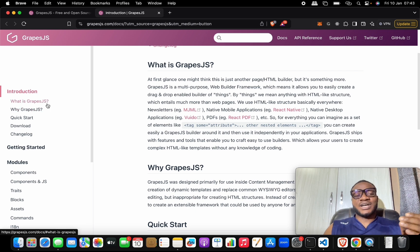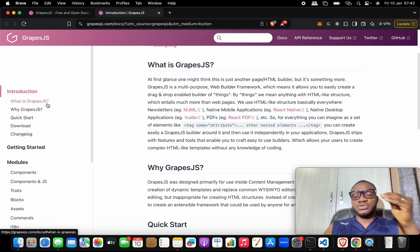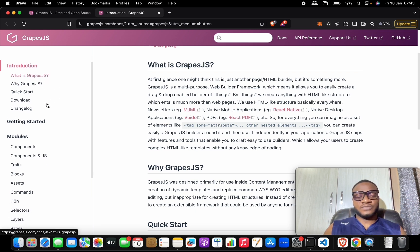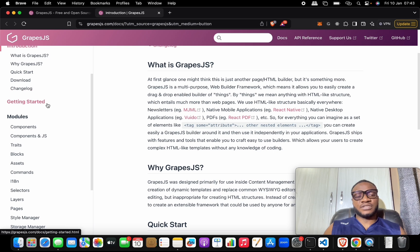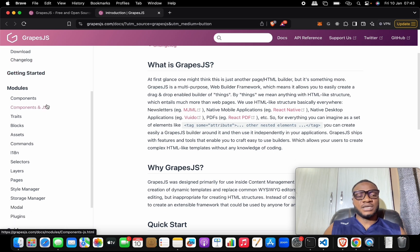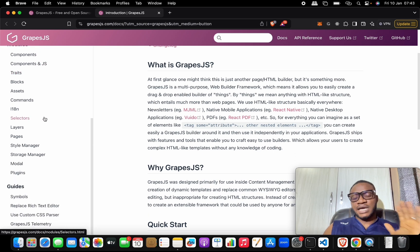You can find all the tools that you need to build your own page builder from scratch. Everything is given to you here - the components, the blocks, the assets, and all of that.